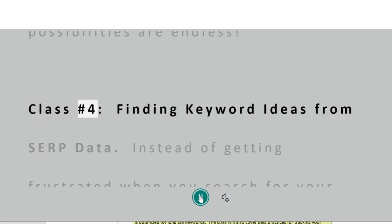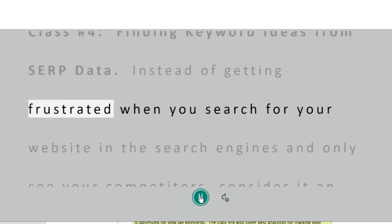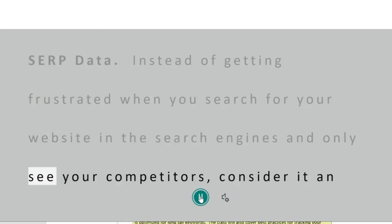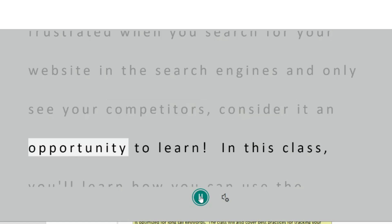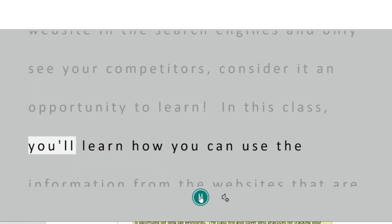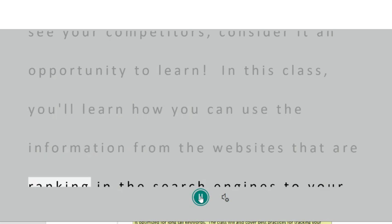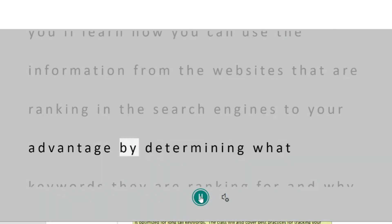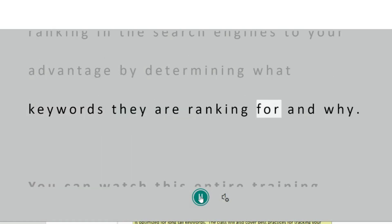Class Number 4 – Finding Keyword Ideas from SRP Data. Instead of getting frustrated when you search for your website in the search engines and only see your competitors, consider it an opportunity to learn. In this class, you'll learn how you can use the information from the websites that are ranking in the search engines to your advantage by determining what keywords they are ranking for and why.